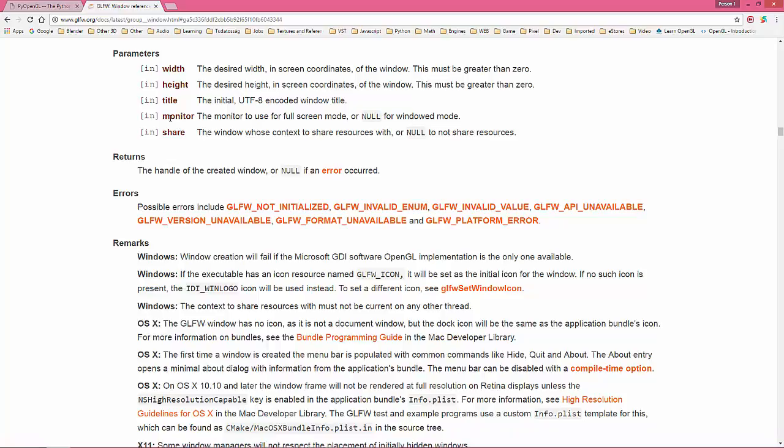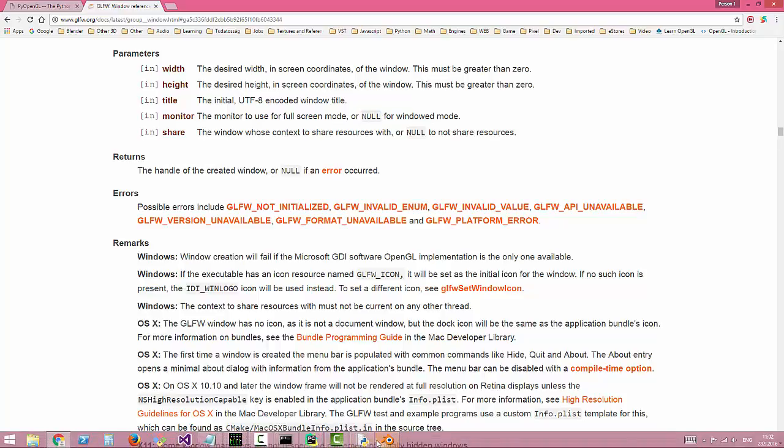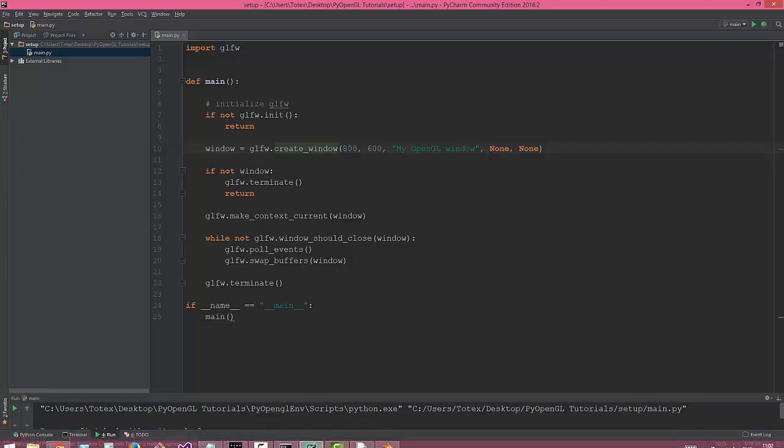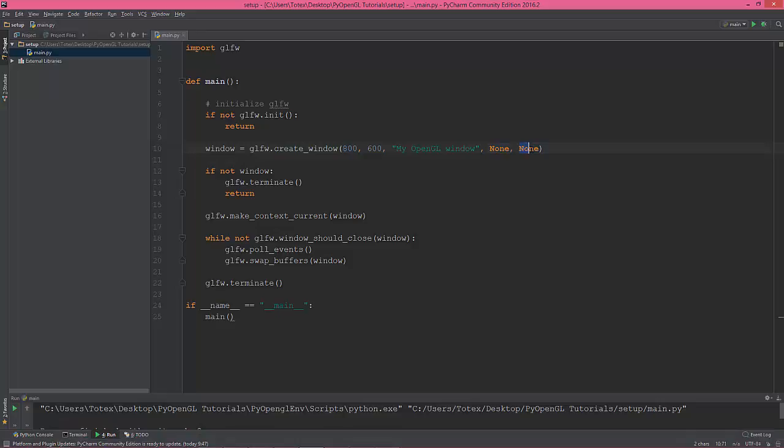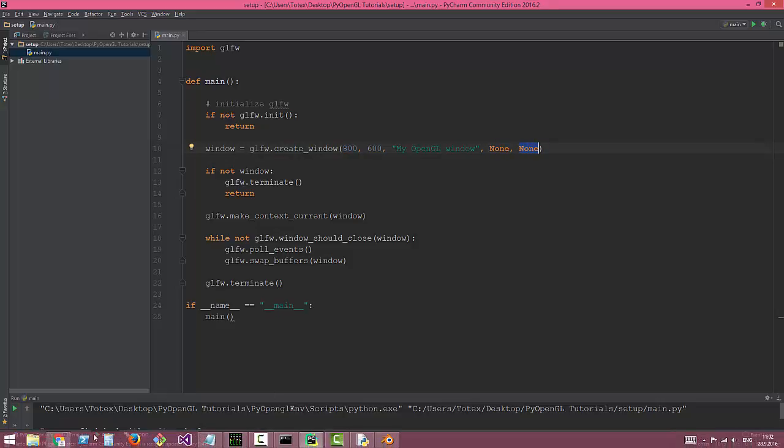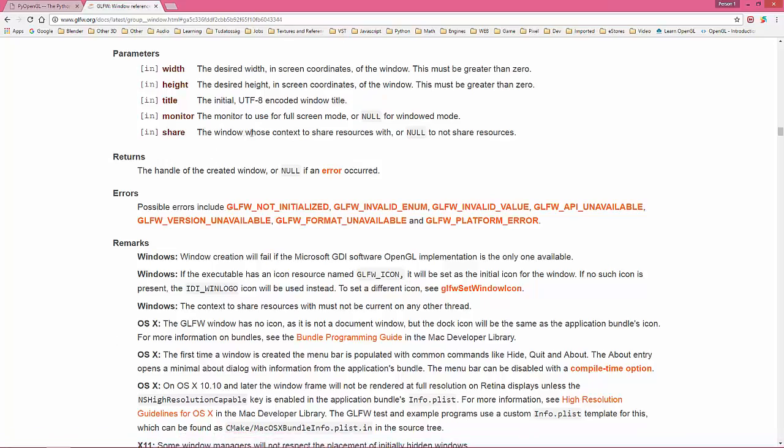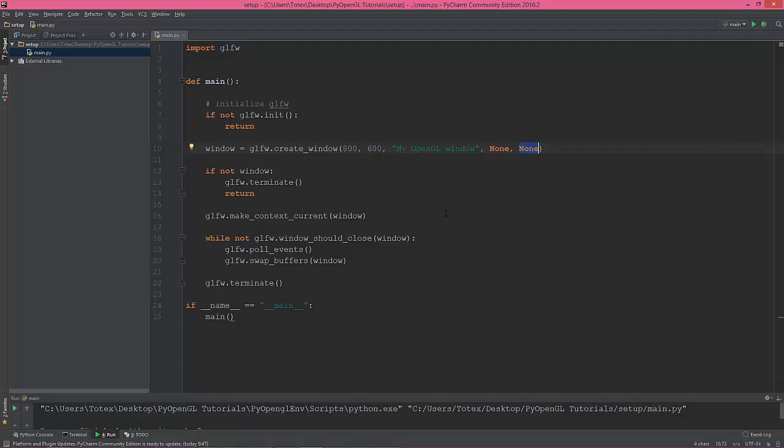Monitor is none—the monitor to use for fullscreen mode or null for windowed mode. This is this parameter, and the last parameter is the window whose context to share resources with, or null to not share resources. So we don't want to share any resources, so it's none.